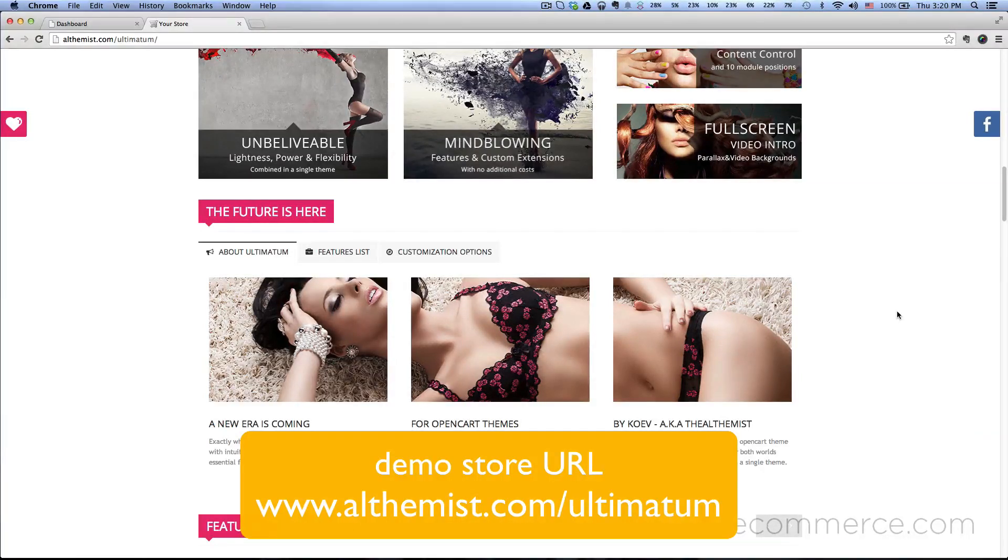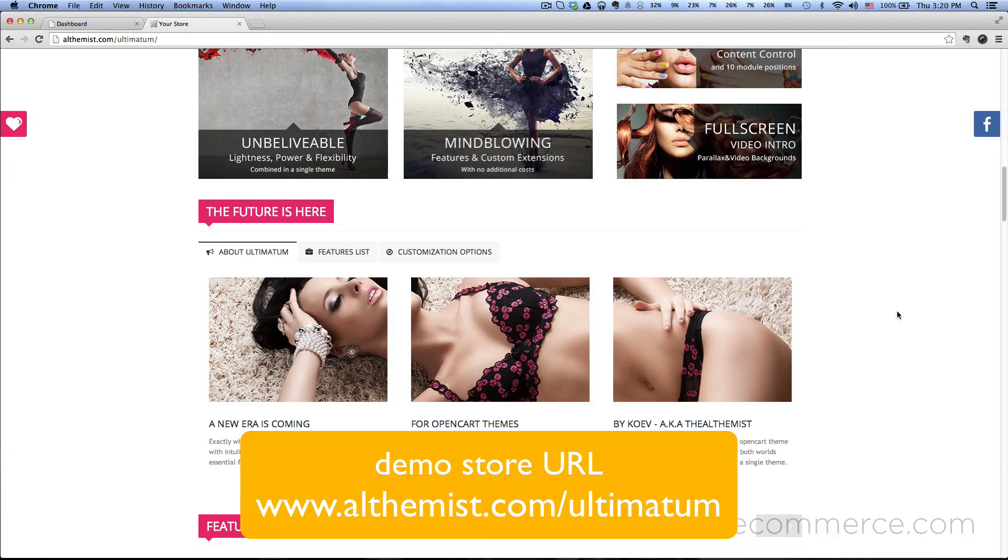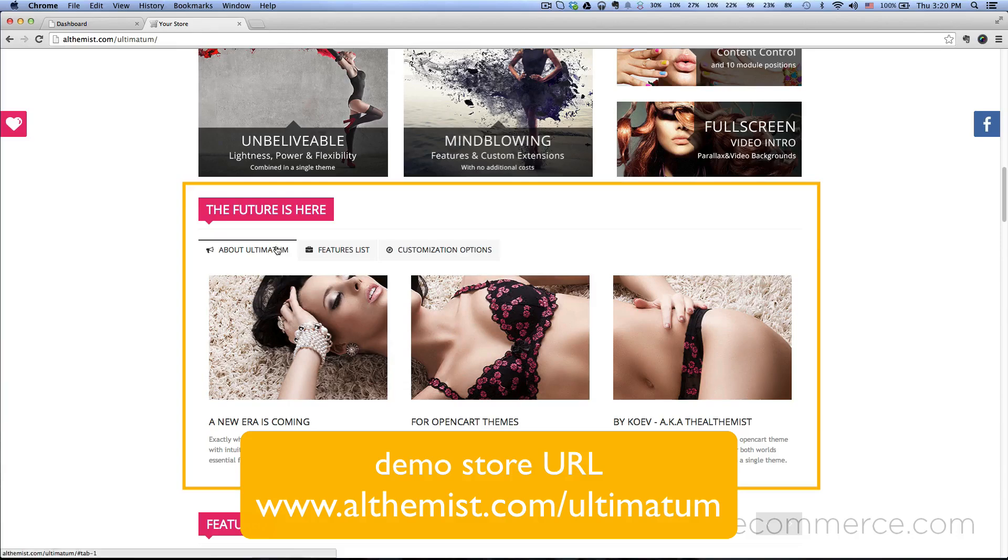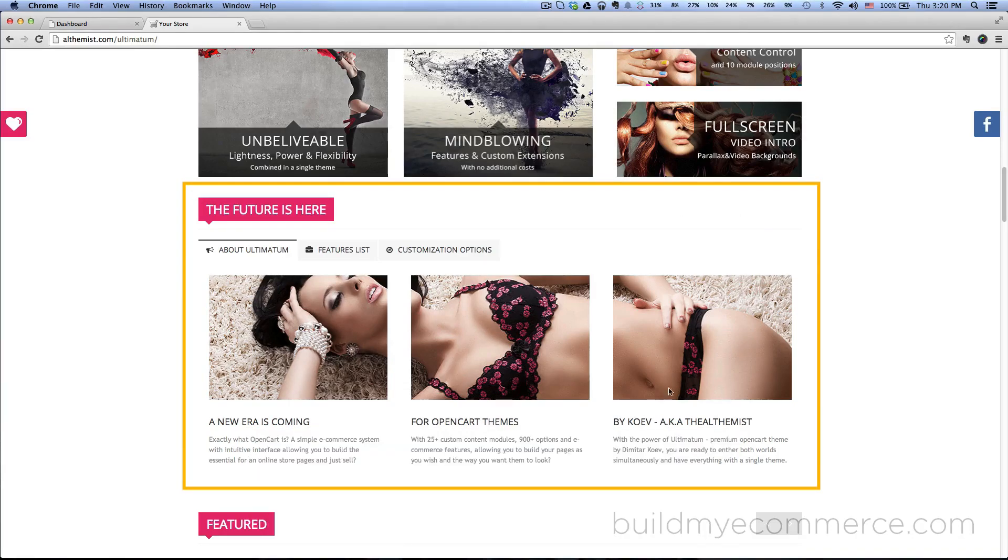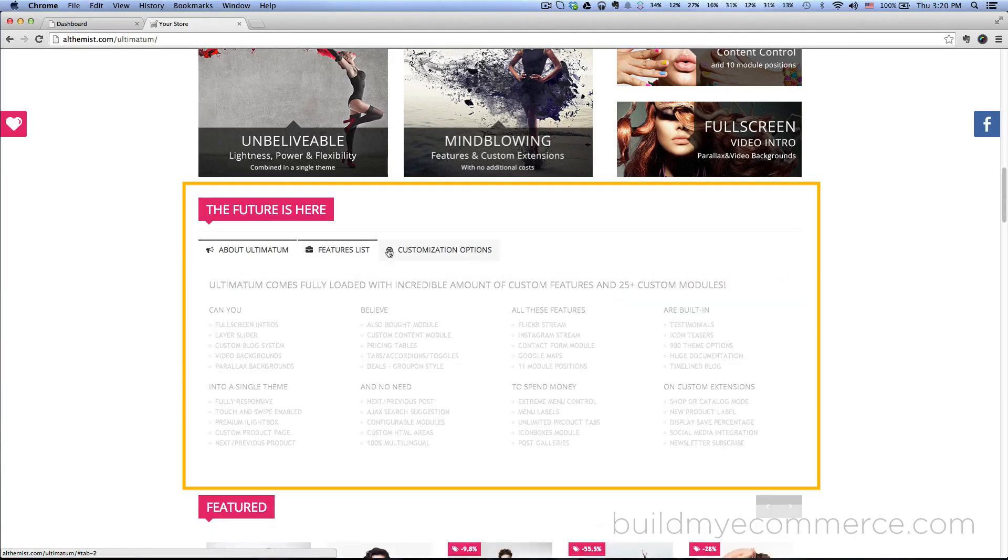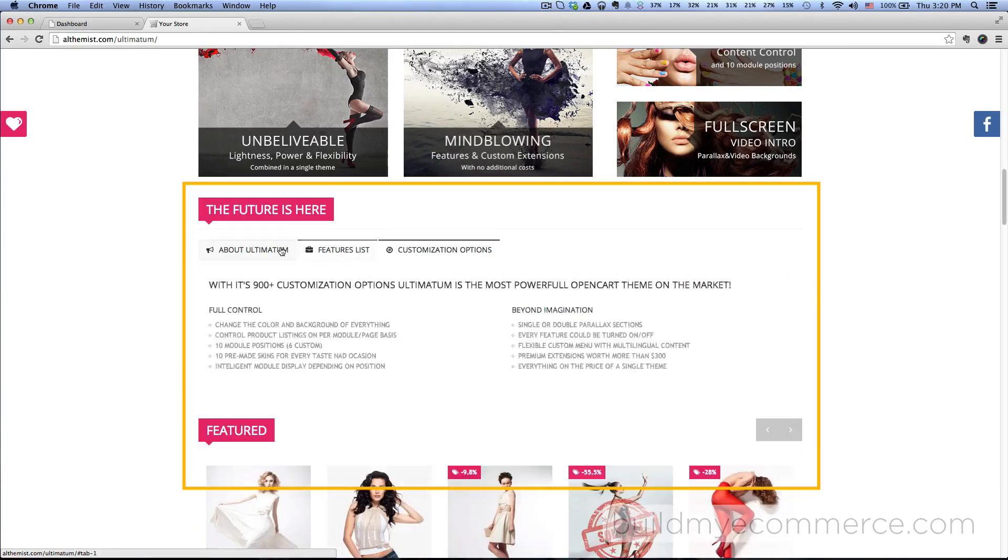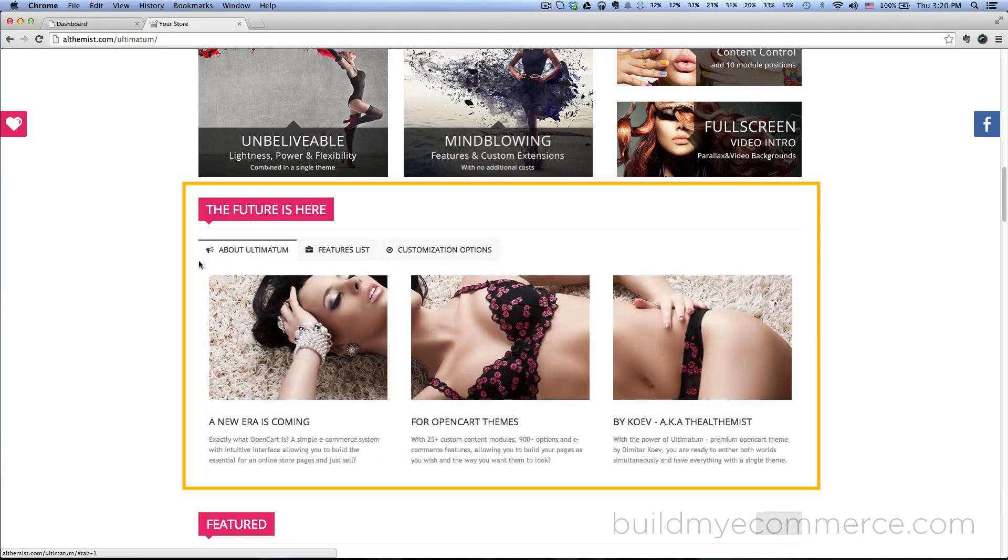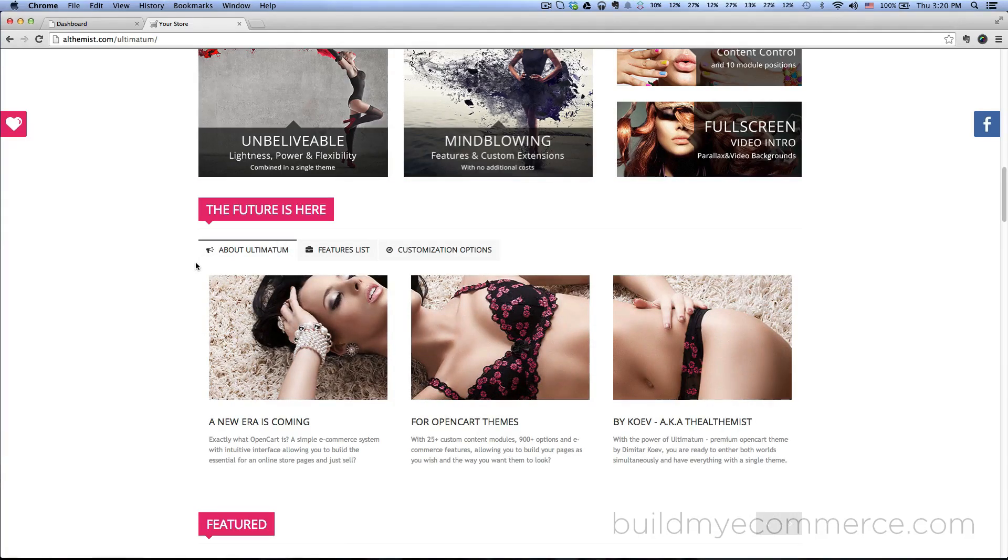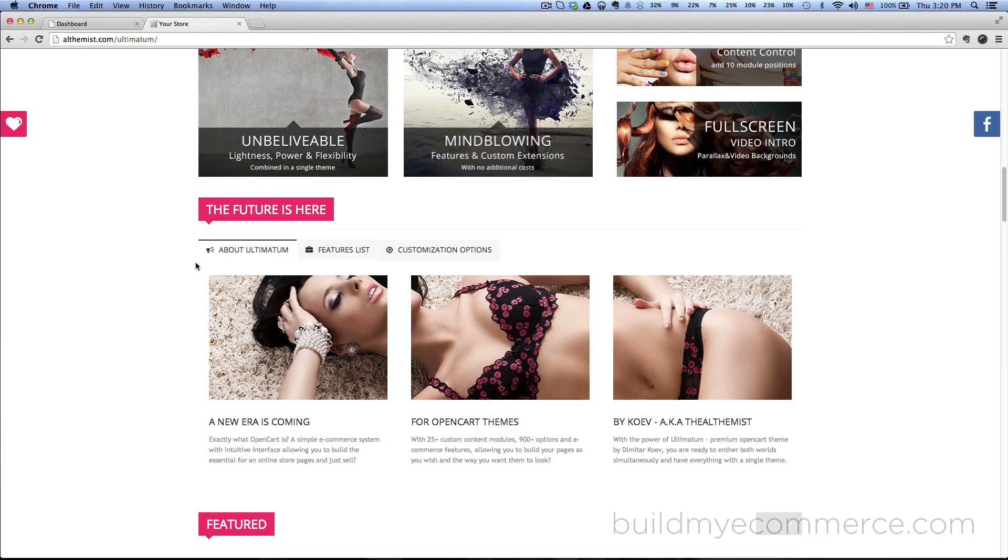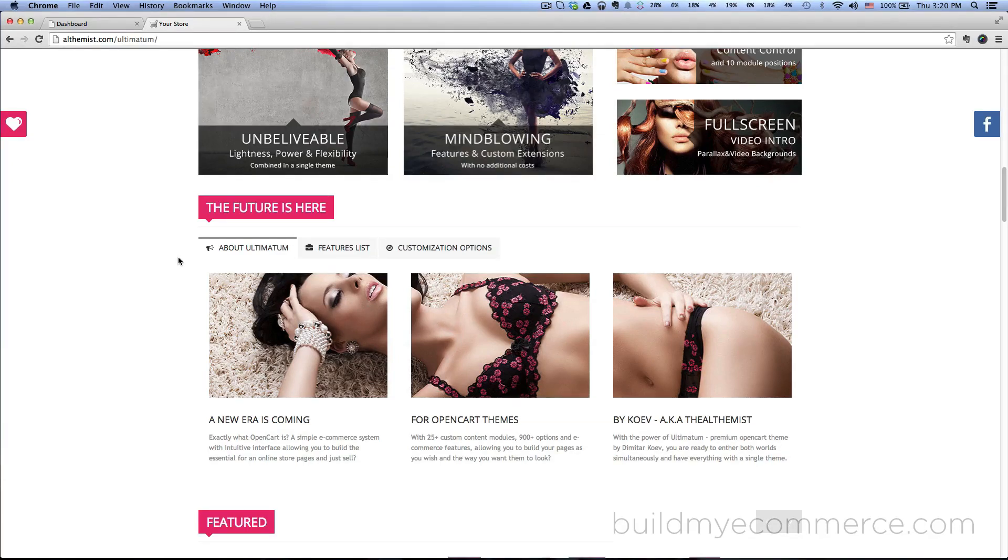In this video I'll show you the tabs module, which is right here in the 'future is here' section with three different tabs. For this one you actually need knowledge of HTML because it's using div tags. I won't go into depth, but I just want to show you where this module is located and the basic HTML of it.